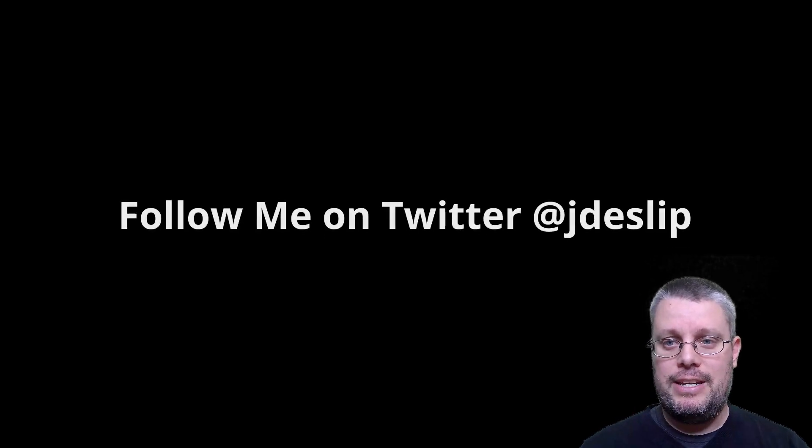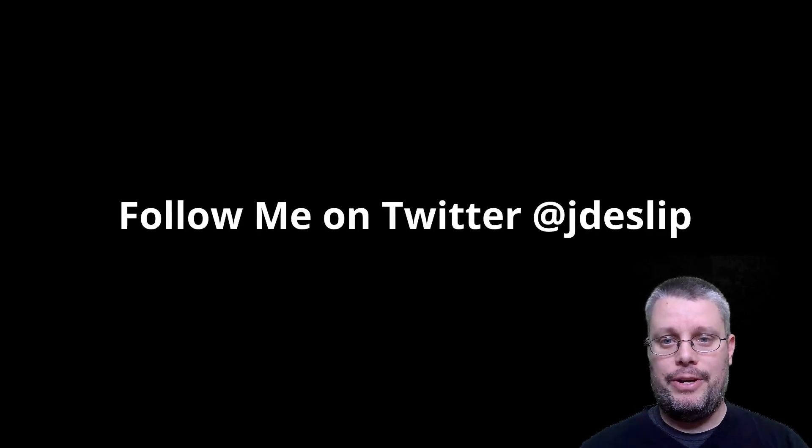Hello, data nerds. Welcome back to another Stadia Numbers Snapshot with your host, Jack Deslip. That's at JDeslip on Twitter.